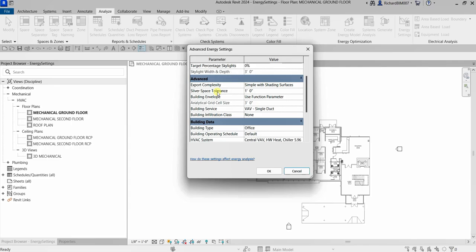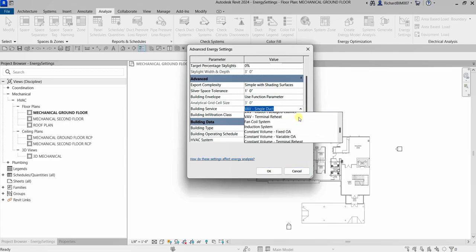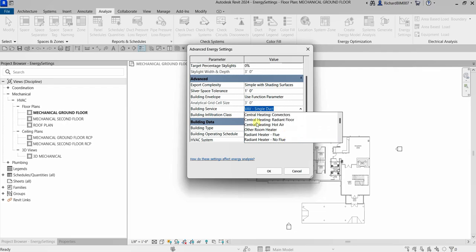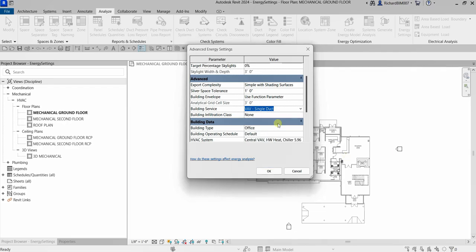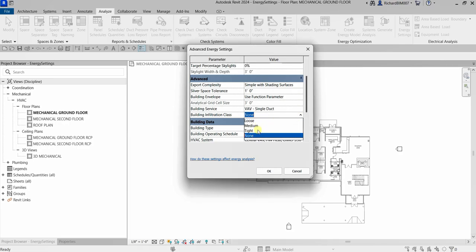You also have an Advanced category where you can specify Export Complexity, Sliver Space Tolerance, Building Envelope, and what type of building service your project is — click the drop-down to select. You can also specify the Building Infiltration Class, which estimates outdoor air that enters the building through leaks in the building envelope.